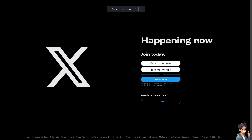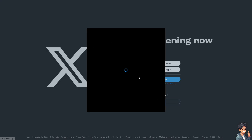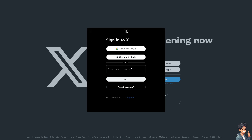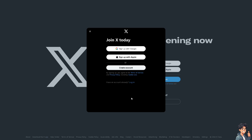The first thing that you need to do is to log in using your credentials. If this is your first time on X or Twitter, just click on the sign up option. From here, just follow the onscreen instructions and you're good to go.